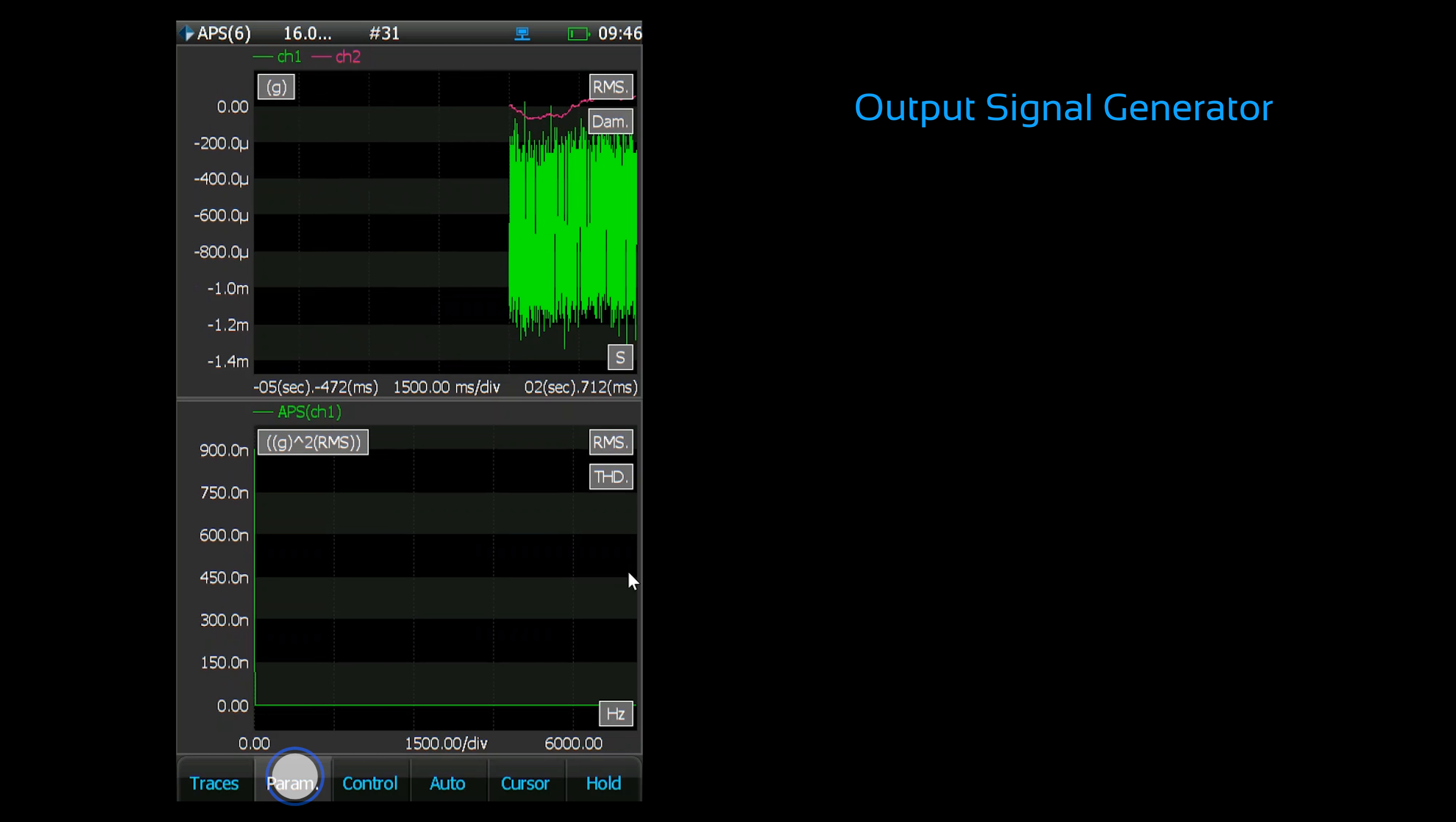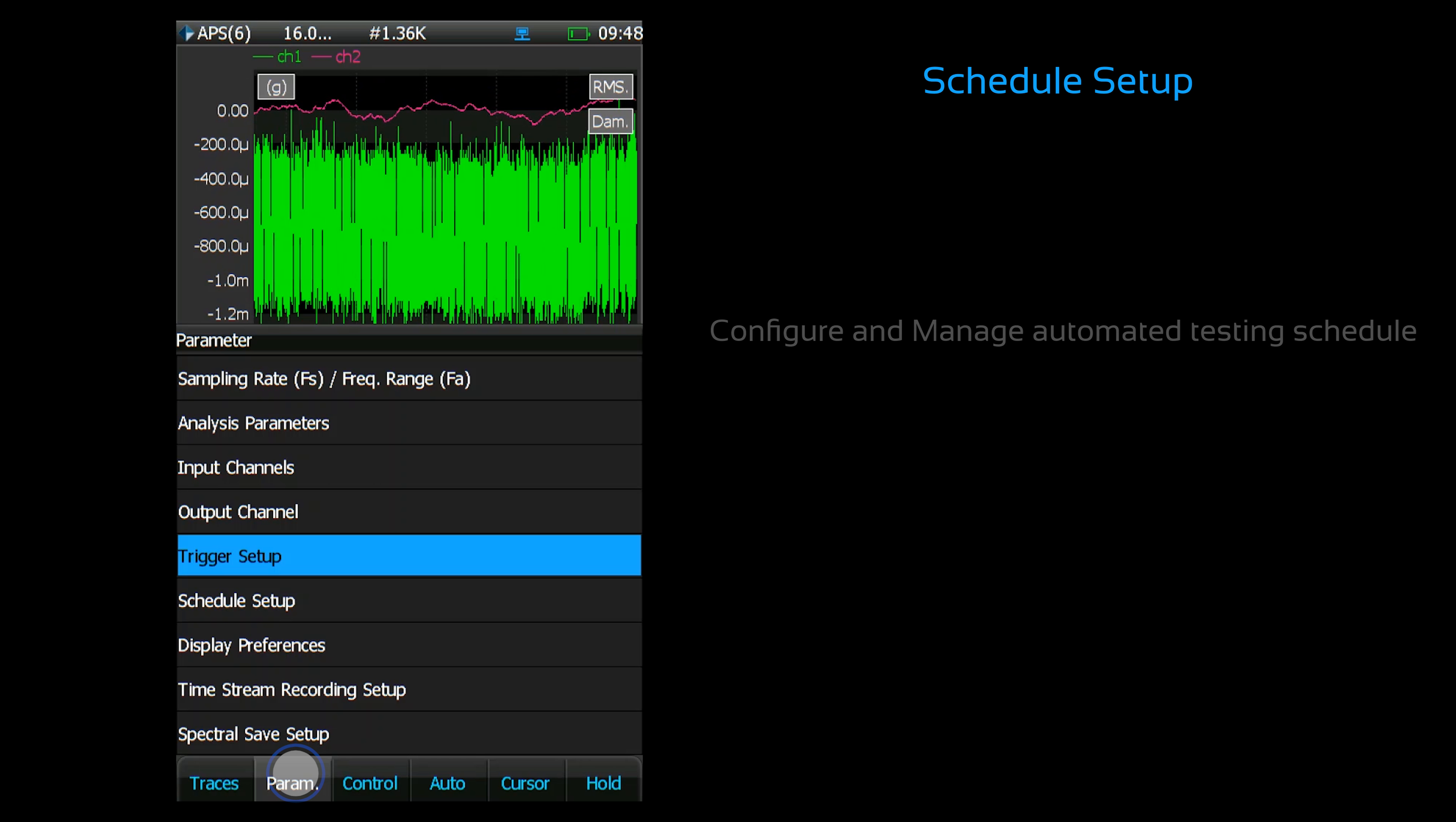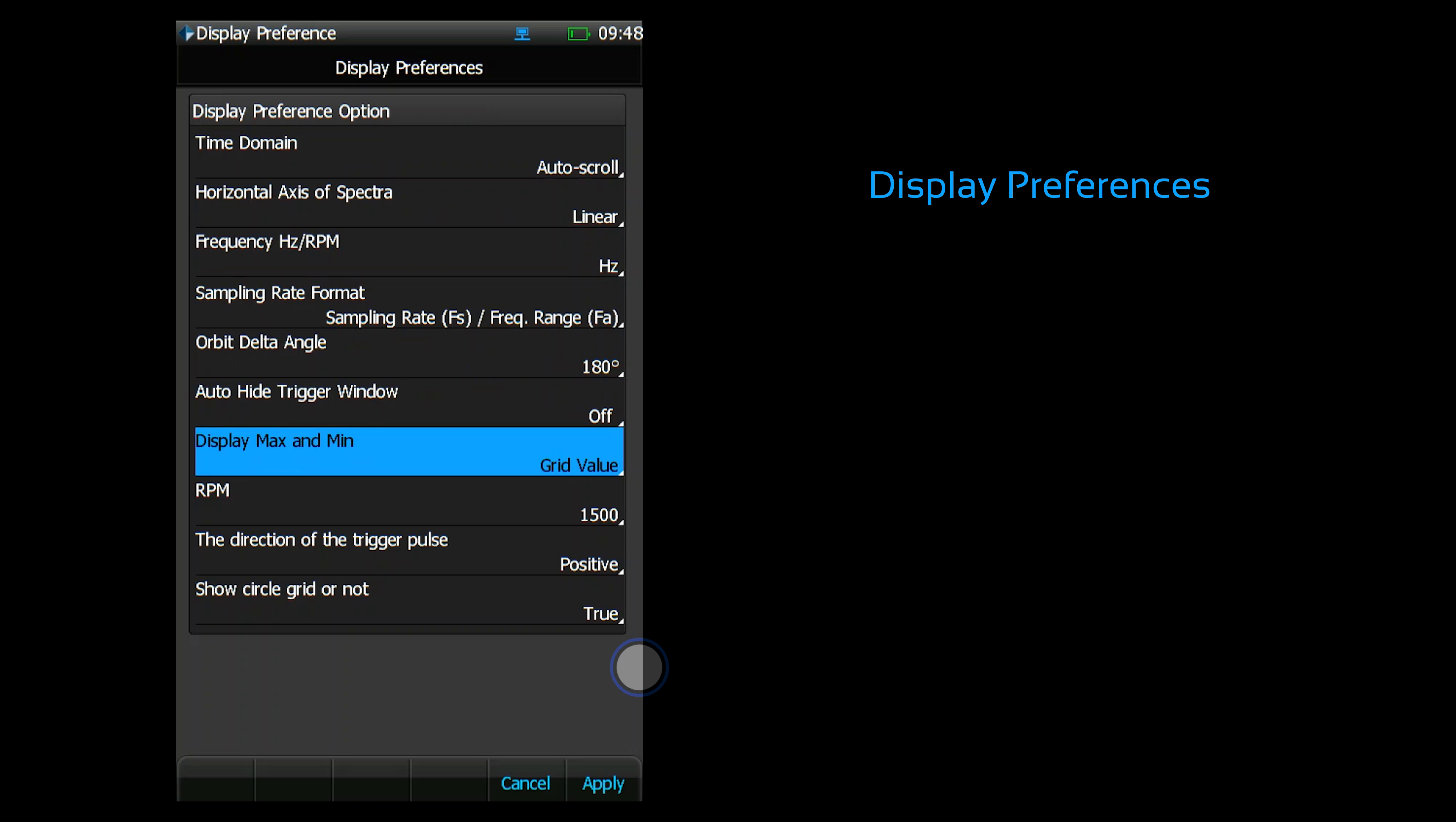There are a few menus here that I won't cover in detail but will be discussed in later videos. This is the output channel menu. It controls the output channel signal generator. This is the trigger setup. You can enable trigger-based acquisition and configure the various trigger parameters. This menu will be explained in a separate video. The schedule setup allows users to configure and manage automated testing schedules. The display preferences menu allows users to configure various display-related properties. These display options are application-specific. This list only applies to DSA tests.